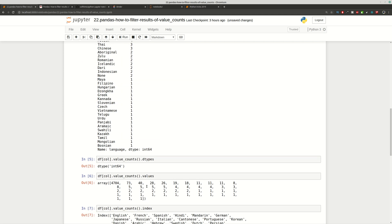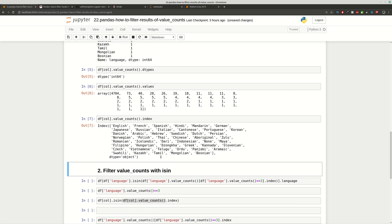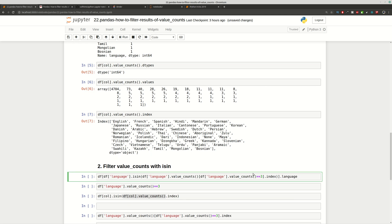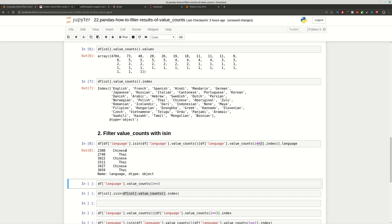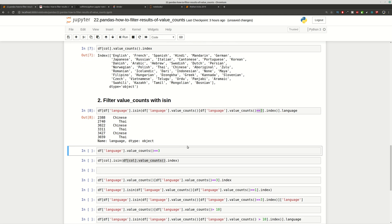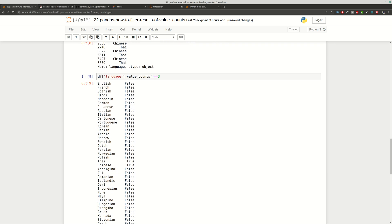Now let's say that you want to get from this list only the top results, or results which have exactly three occurrences in the list. Then you can use this statement here, providing that we want to get items which are present exactly three times. And as you can see we have the item and the language. How this works — you use a comparison with value_counts, and as you can see we get exactly the same list of items, but this time we don't have the count.